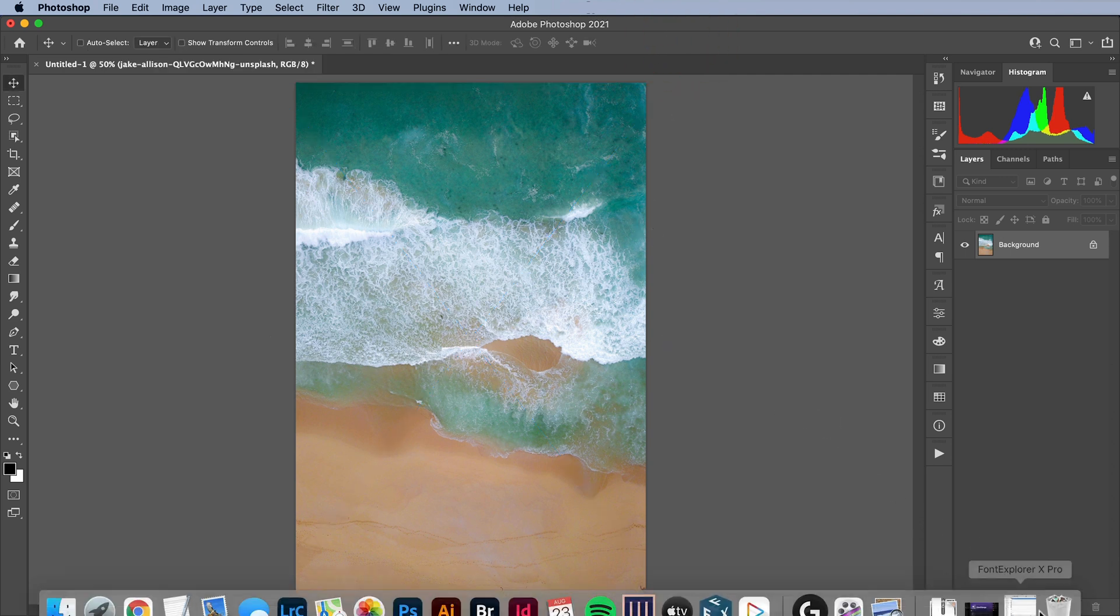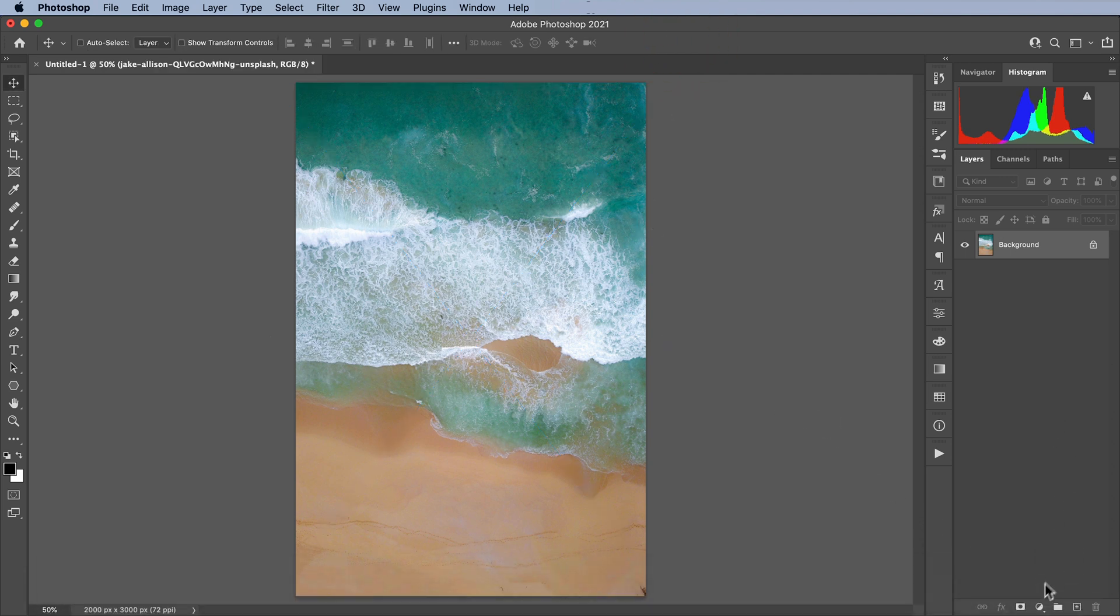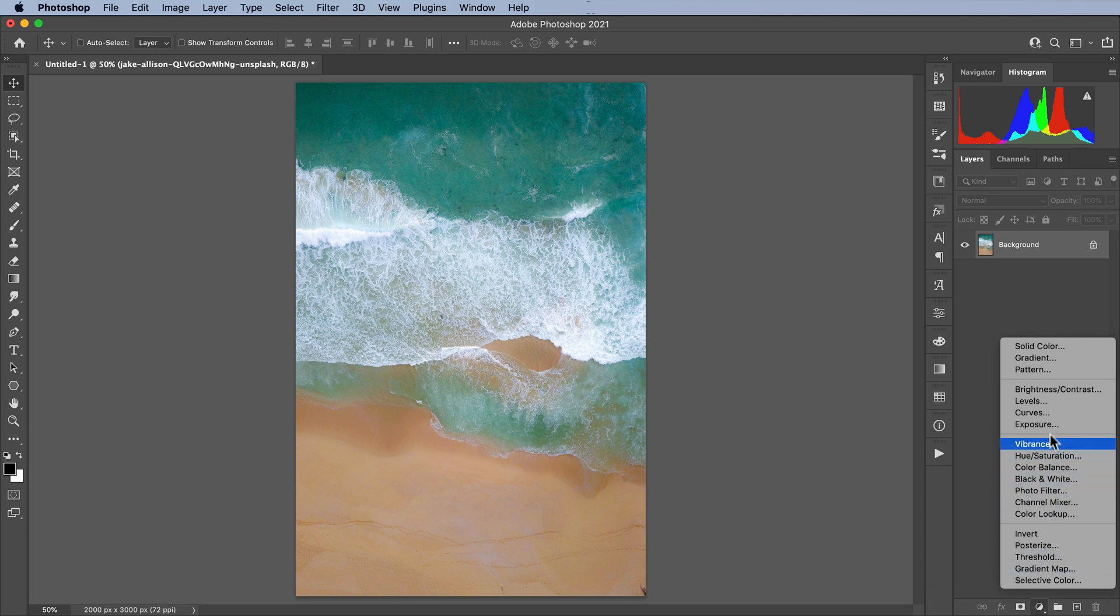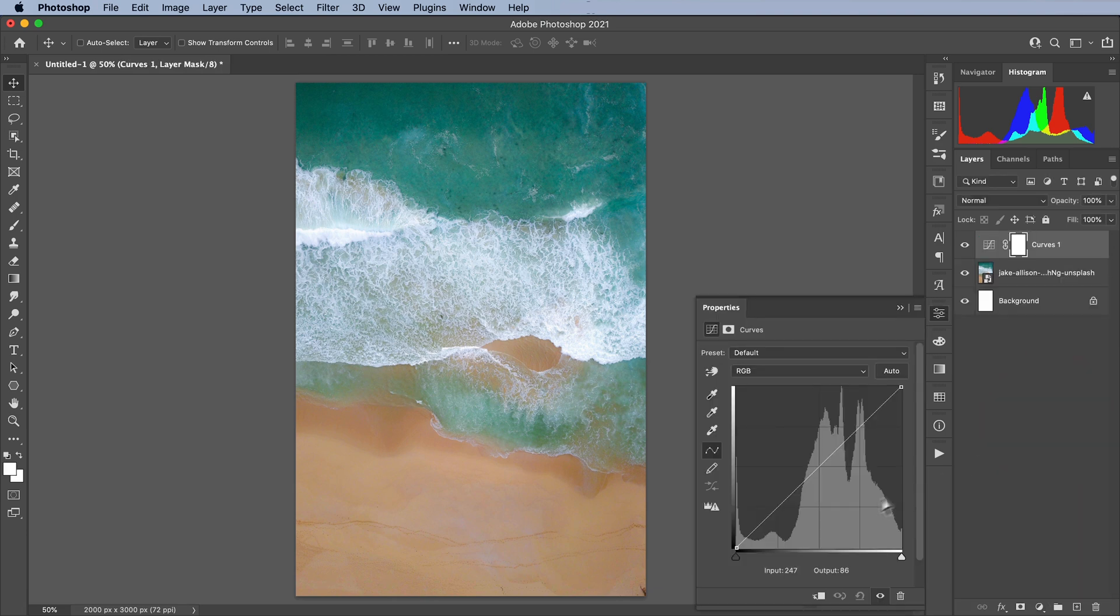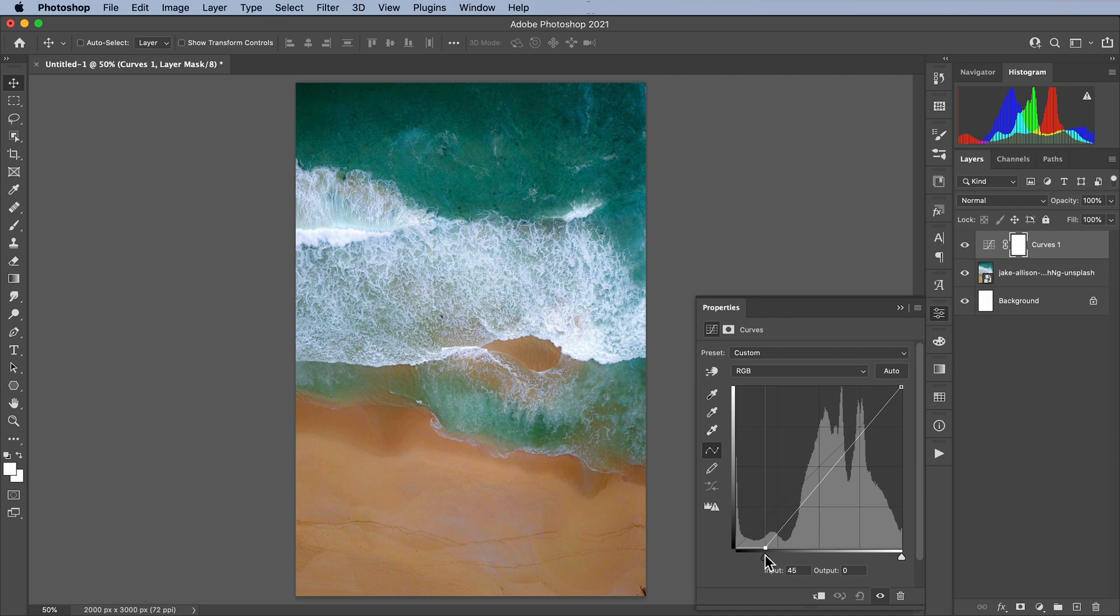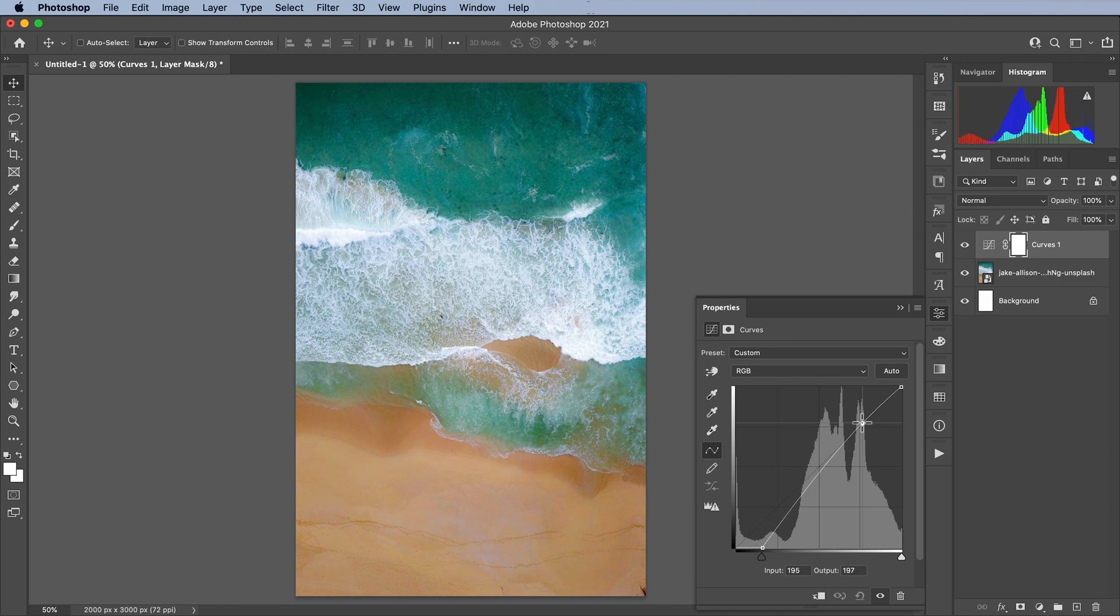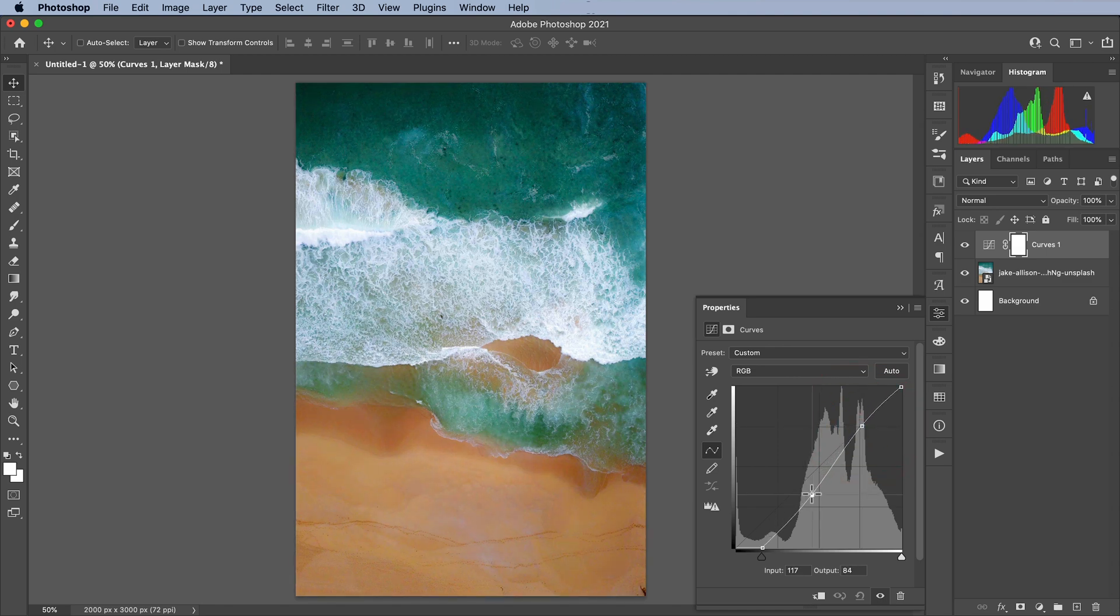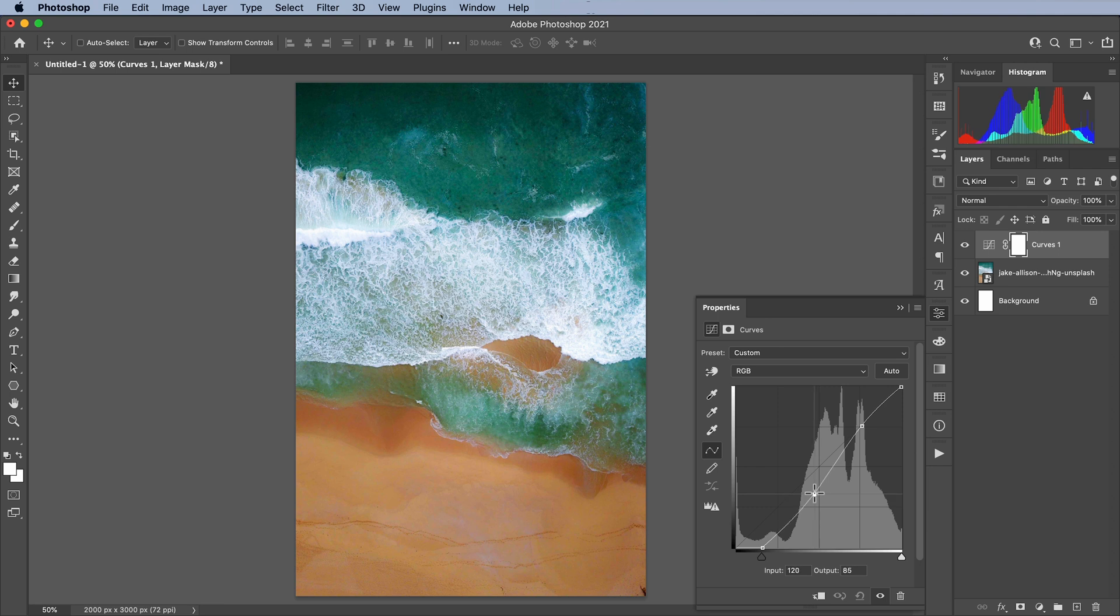First I'm going to add a curve adjustment layer. And here I'm just going to add a little more contrast to this image. Something like this. Keep these whites where they are, just bring these shadows down a little bit. So, something like this.